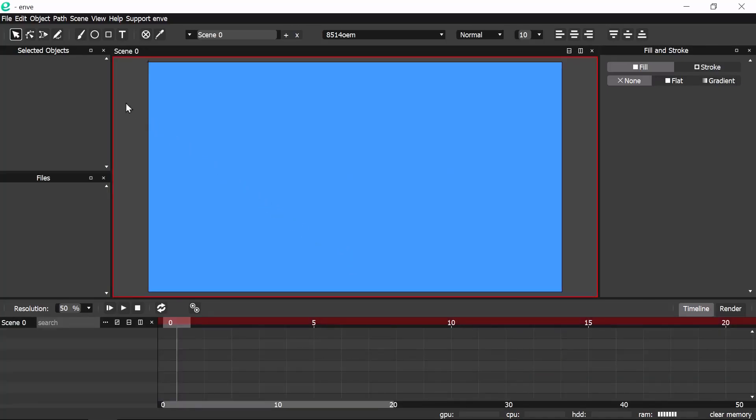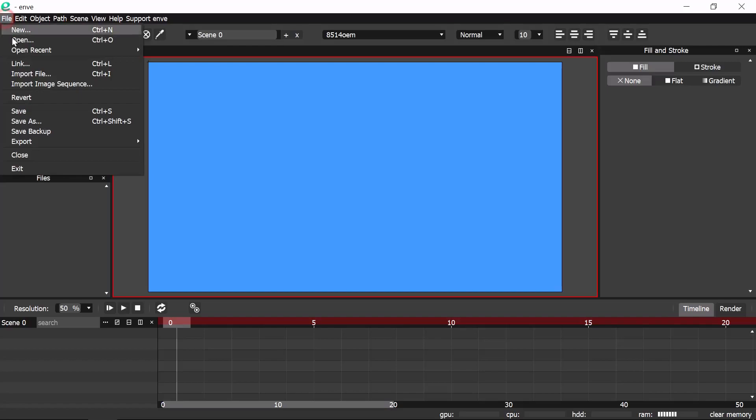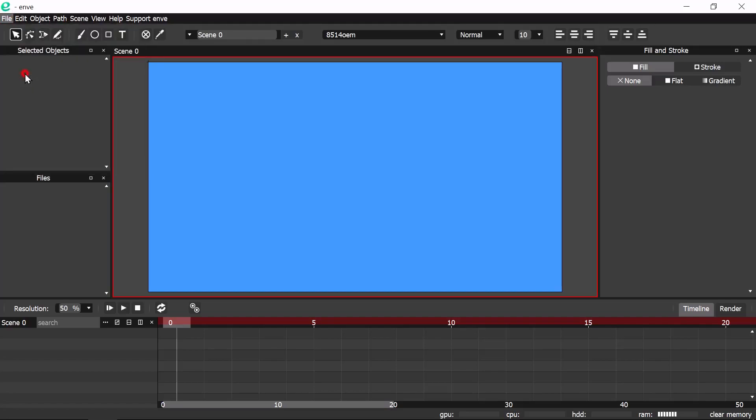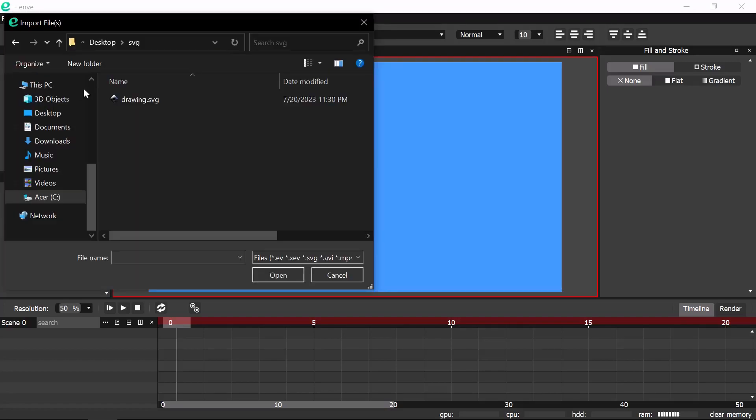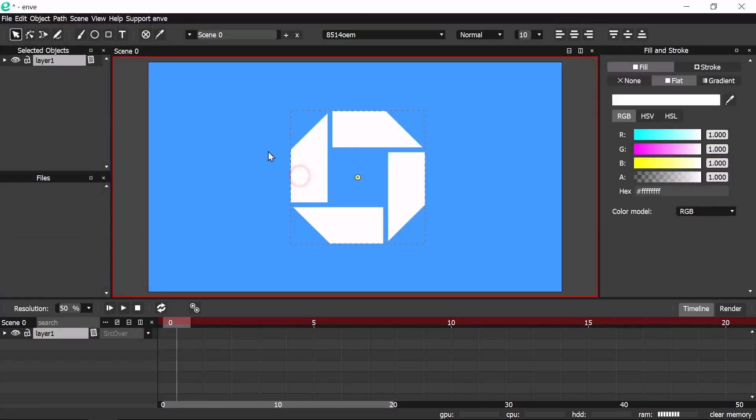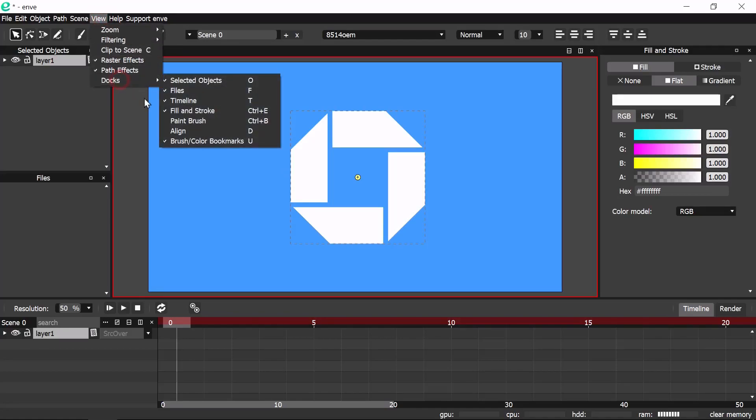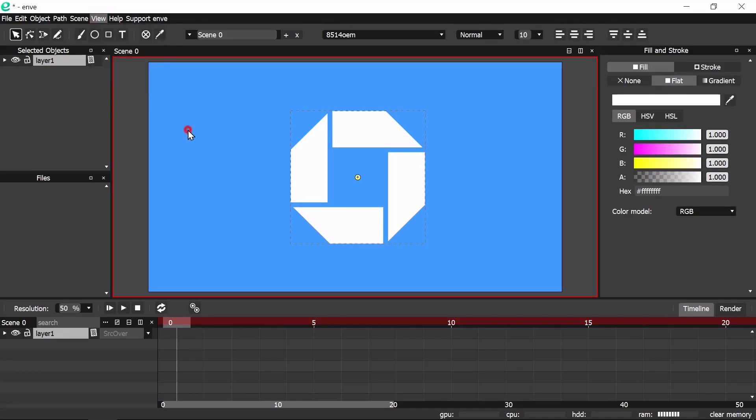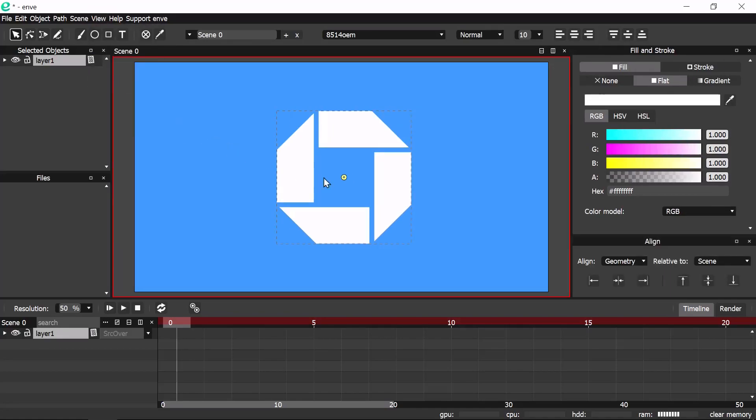Import the logo that we created with Inkscape in the previous video. If you haven't yet, you can download the SVG file in the description below. Now select the object and center it to the scene by opening the Align dialog, center it horizontally and vertically.